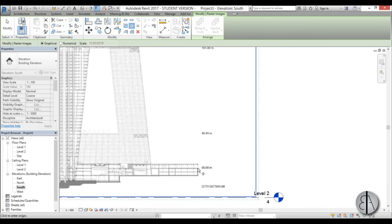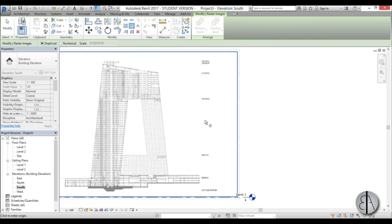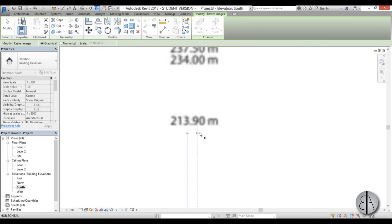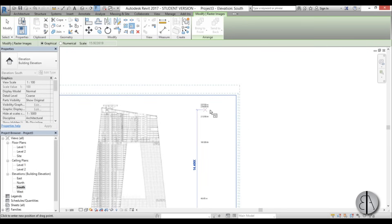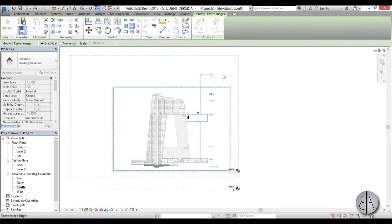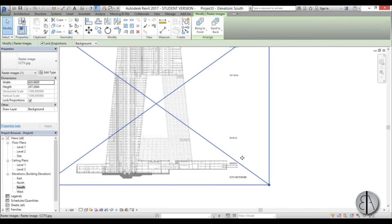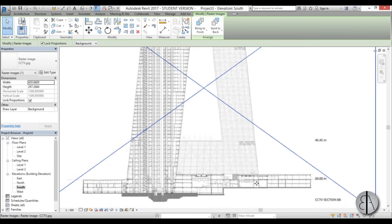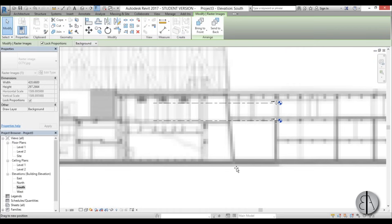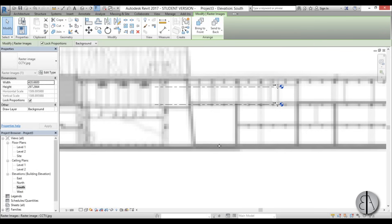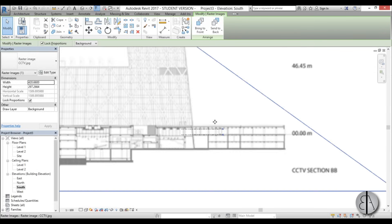I have the heights of the building, so I click at zero and then go up to 213 — let's round that up to 214 — and type the number 214 and hit Enter. As you can see it's quite huge, so I'm just going to place it around level zero.